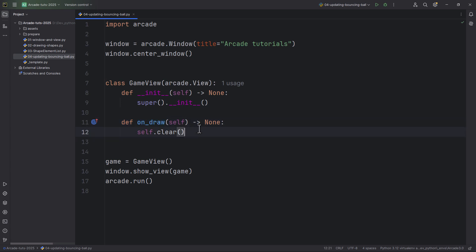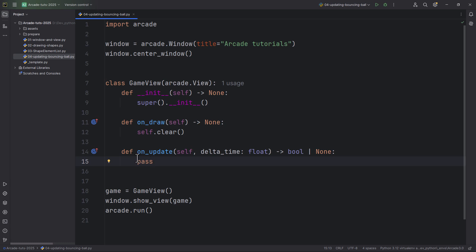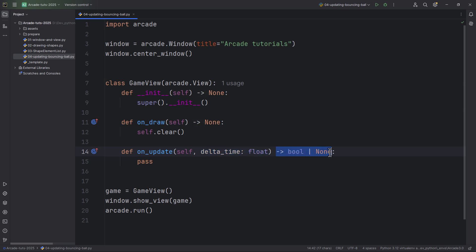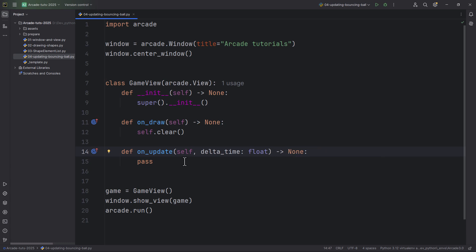Let's define or overwrite this method. It's called on_update and it takes the delta time. It returns boolean or none, although it will never return boolean so I'm just going to delete this part. Arcade will call this method 60 times per second.